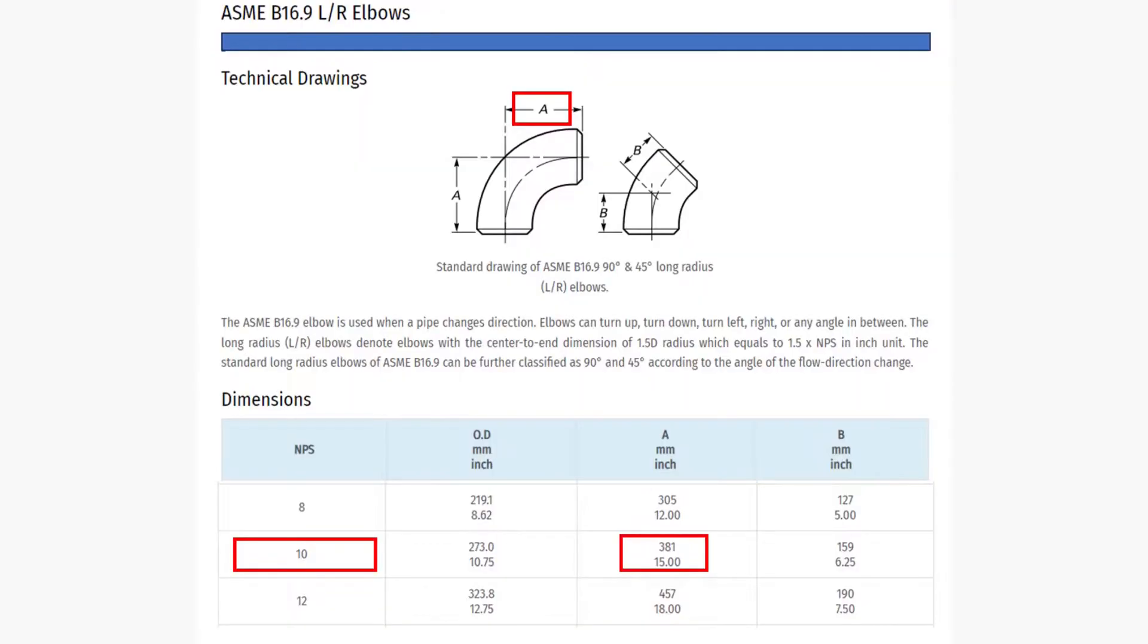From the ASME B16.9 table, we can determine that for a 10-inch 90-degrees long radius elbow, the center-to-end distance A is equal to 15 inches, making the diameter 30 inches.